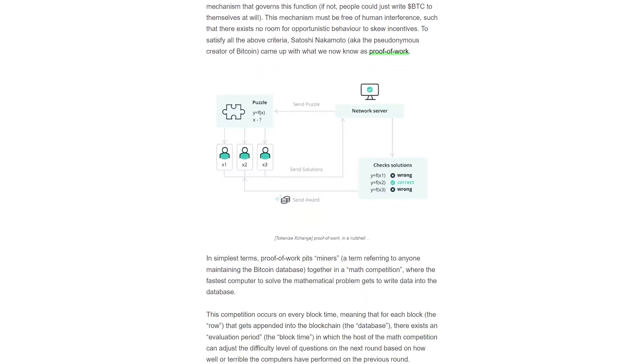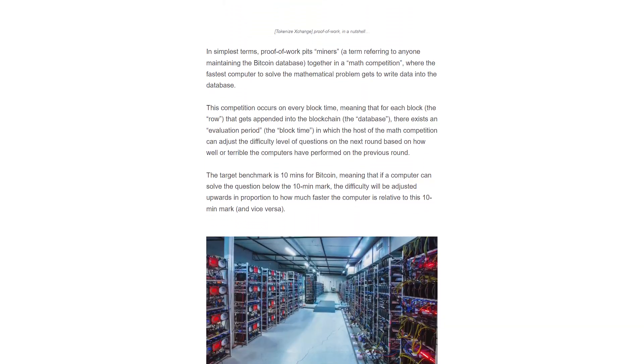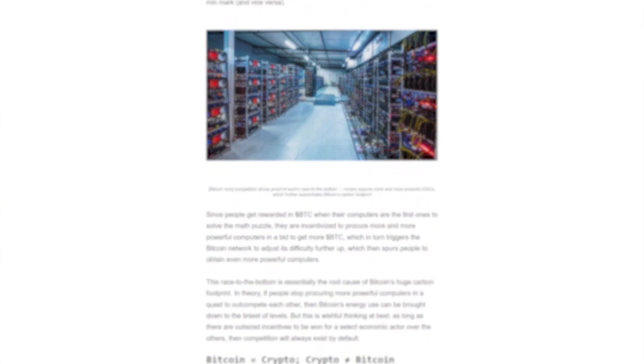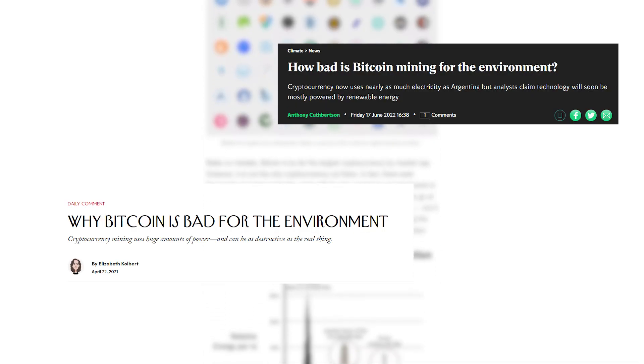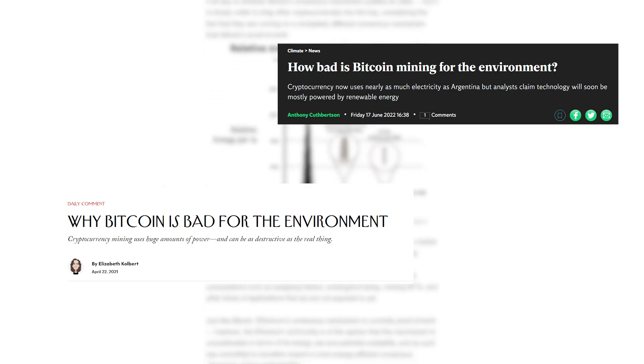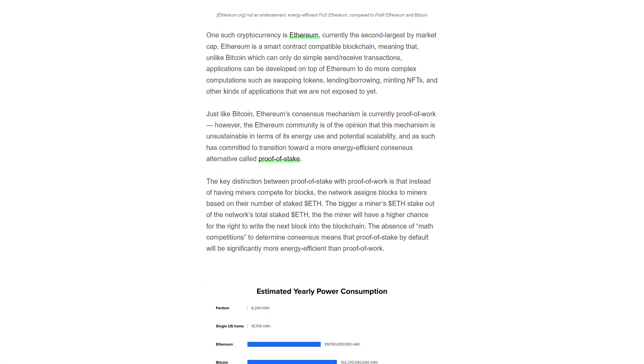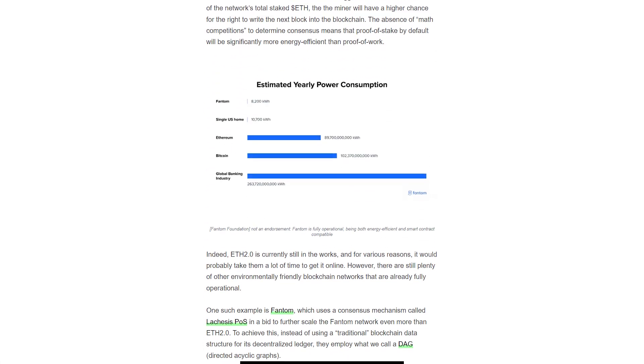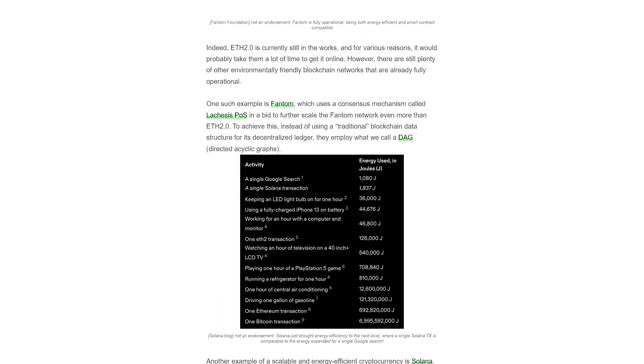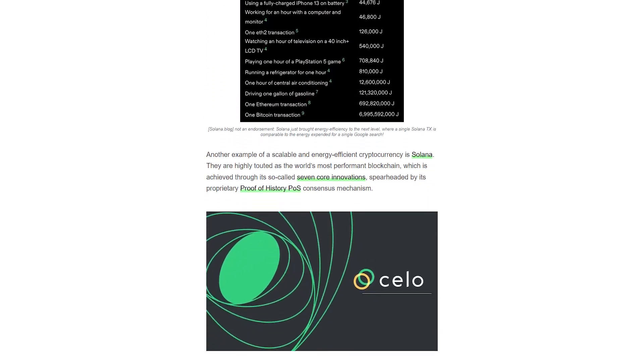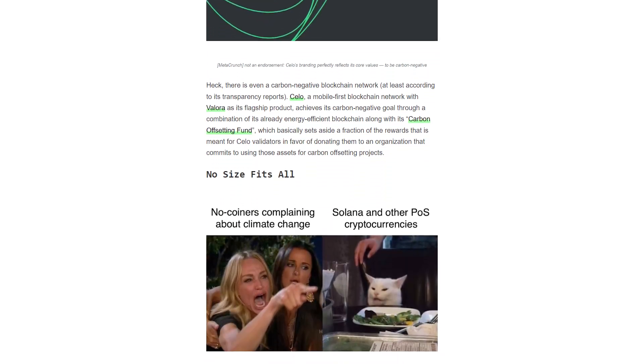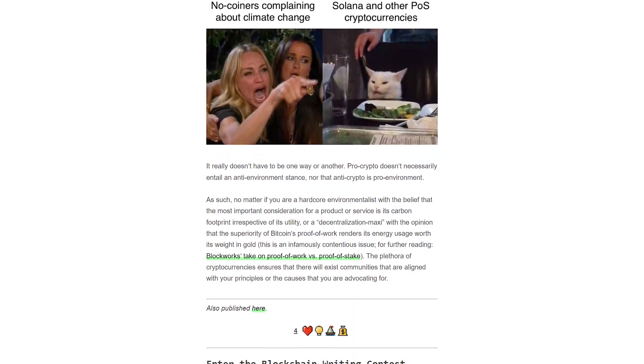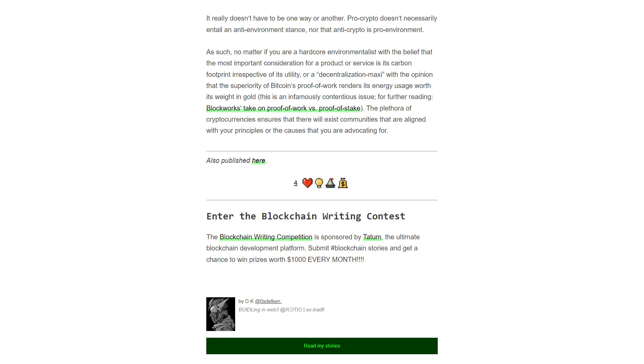But what people also think about is the impact that Bitcoin and the blockchain in general might have on the environment, because it's something that's been covered a lot. The old system of proof-of-work has been one of Bitcoin's most contentious topics, and has been something that detractors speak of a lot, and for good reason. The climate is not going to get any better, as much as we all wish it would. So, this article, written by DK, considers that very problem.